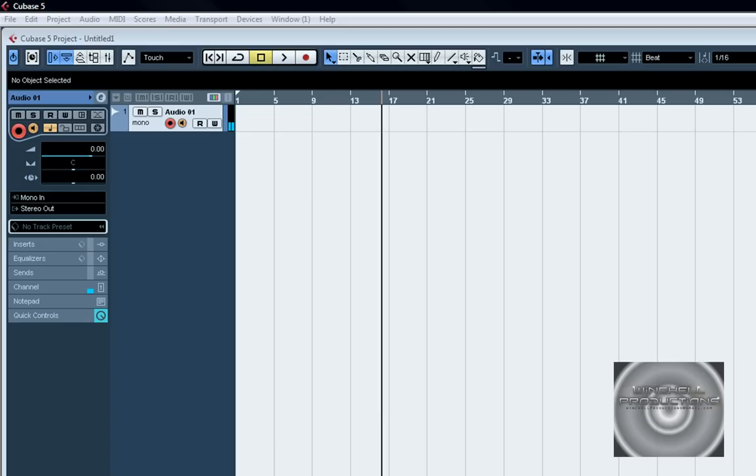Hey everybody it's Winchell again with another quick tutorial here. I had someone ask me a question. His name was Mr. Random 177. He wanted to know how to route a stereo track and record it into Cubase or how to set it up basically.